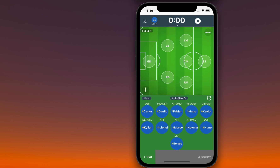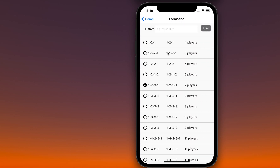To create a custom formation, first choose a basic formation or create a custom one. In the game screen, you can click on the formation name to get access to the list of built-in formations and your custom ones.